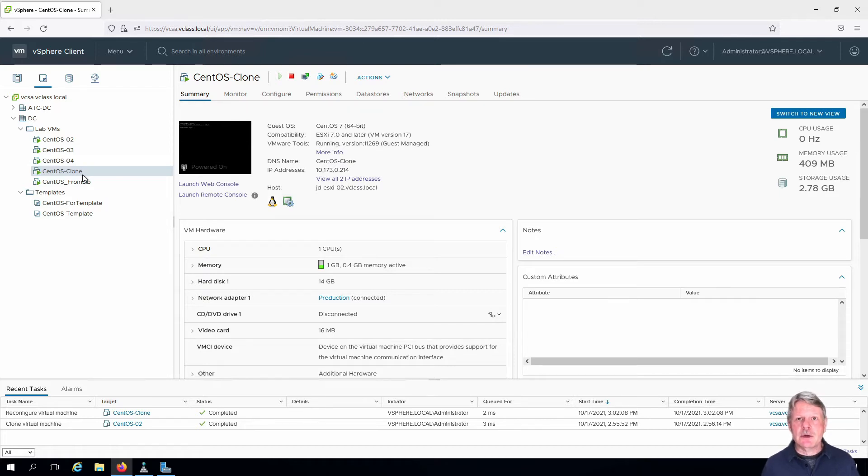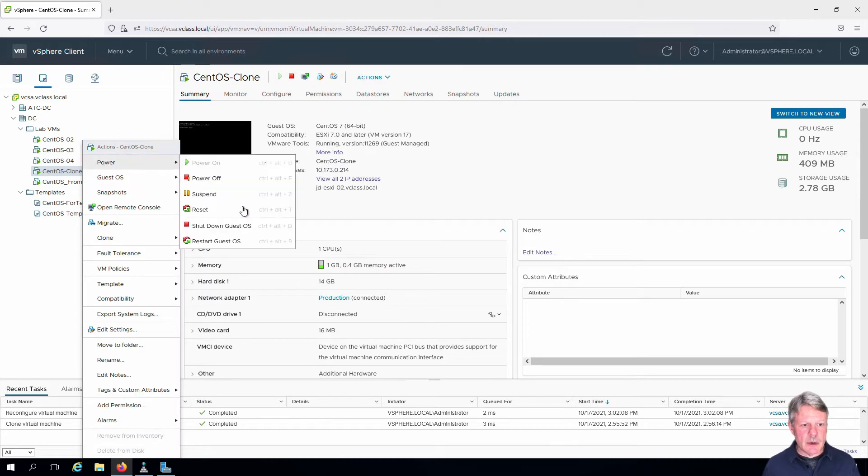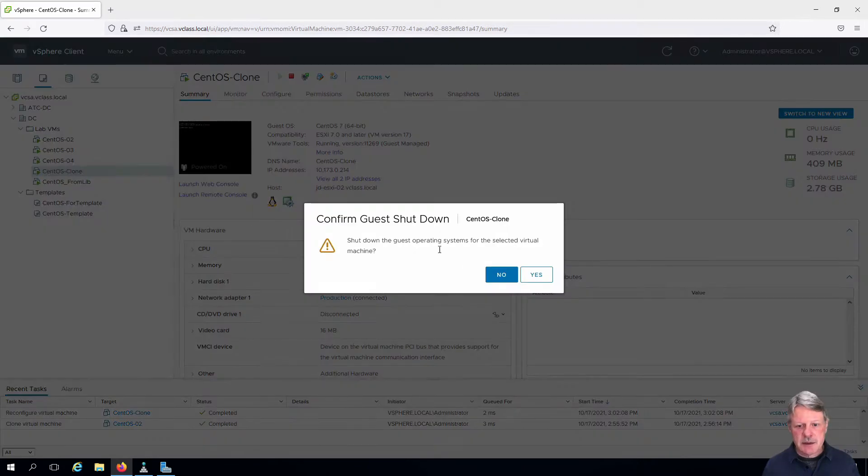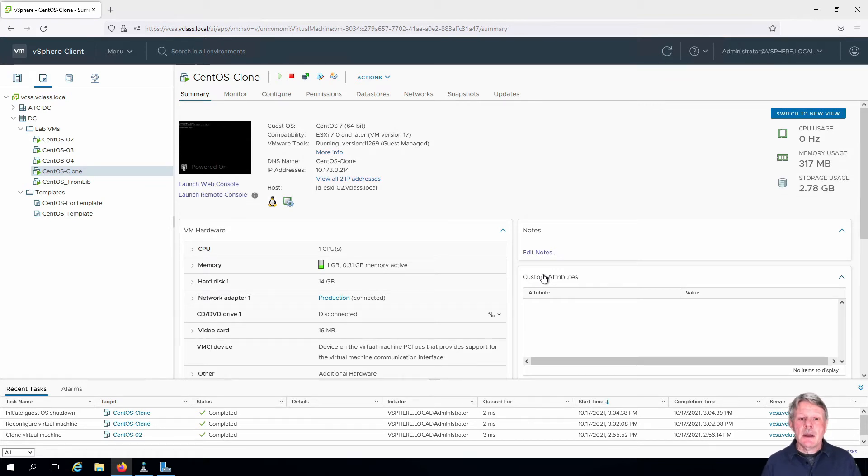First thing I'm going to do is shut this down. Right-click, power and shut down the guest OS. We'll say yes and give that a second to shut down.